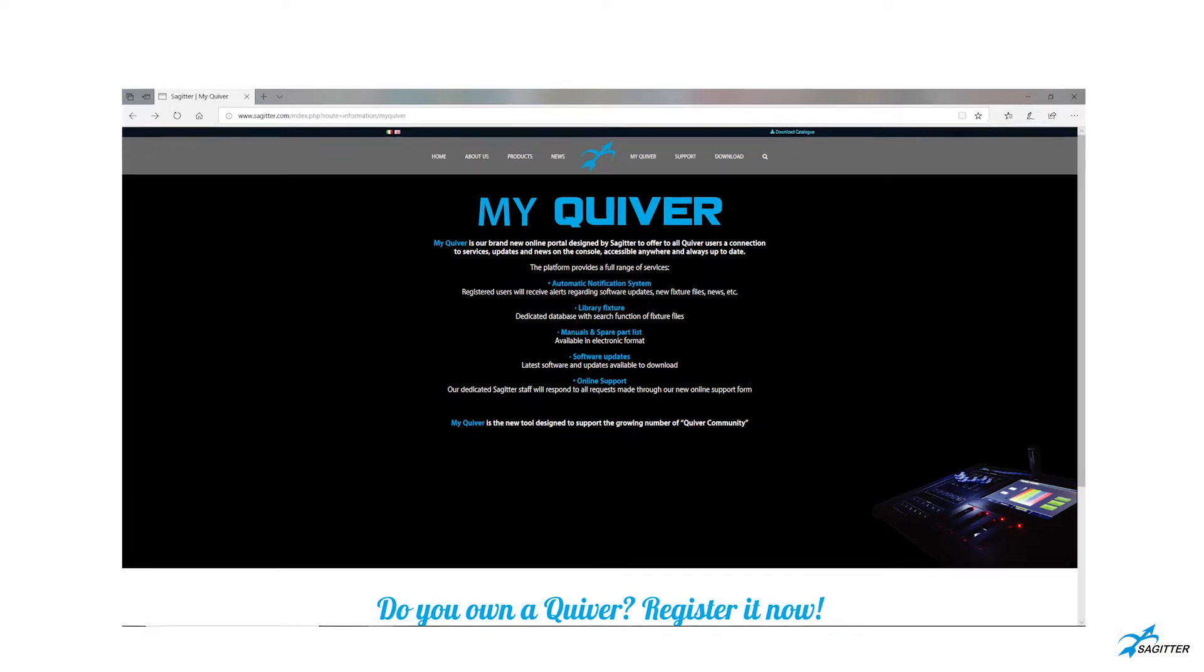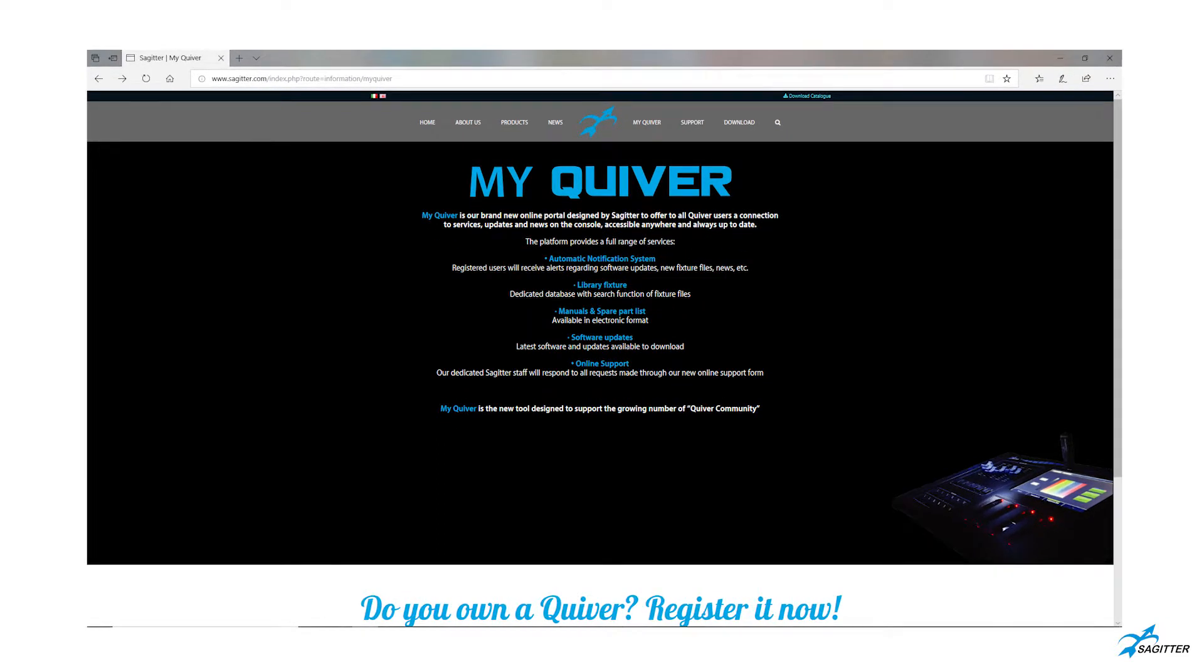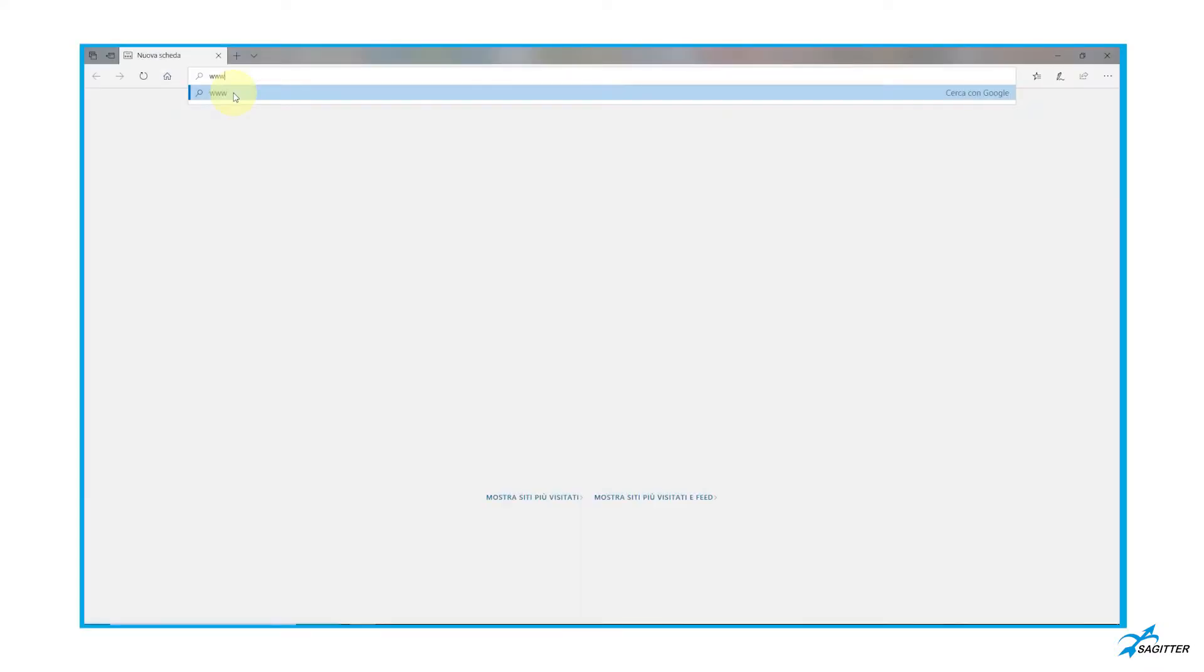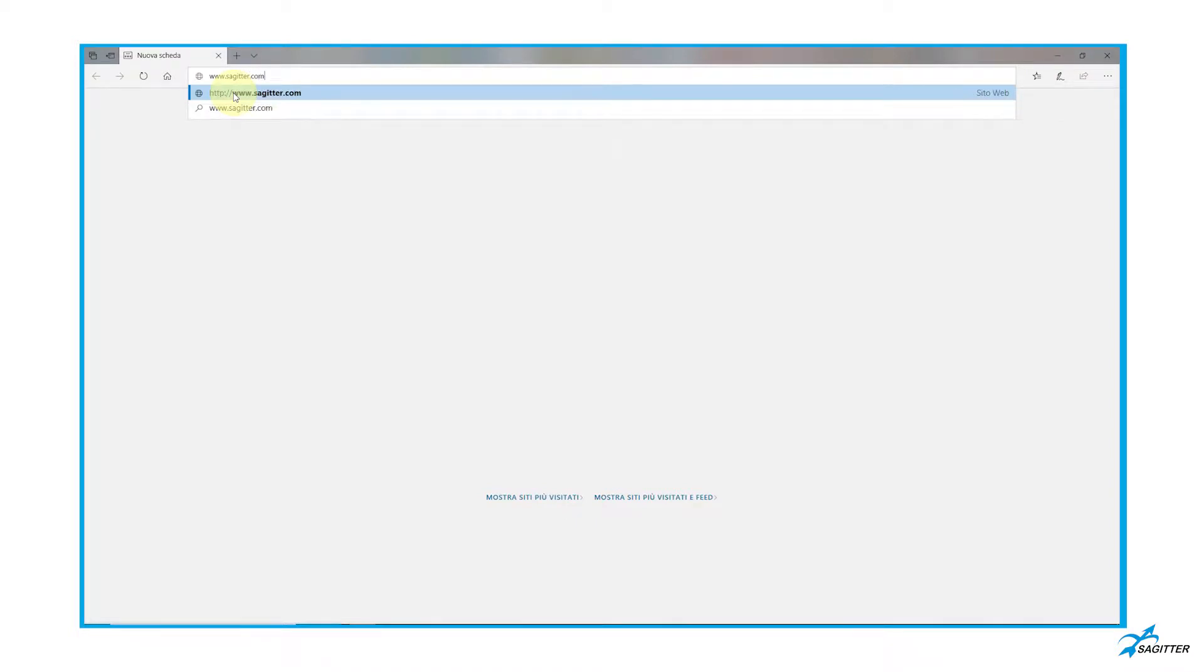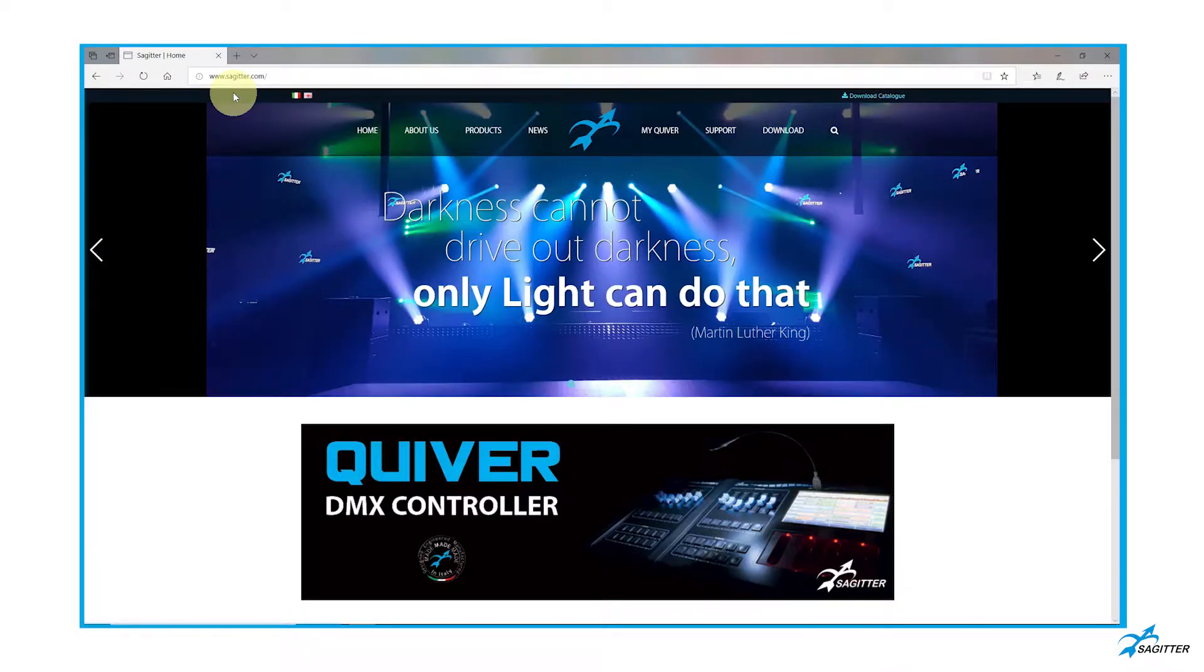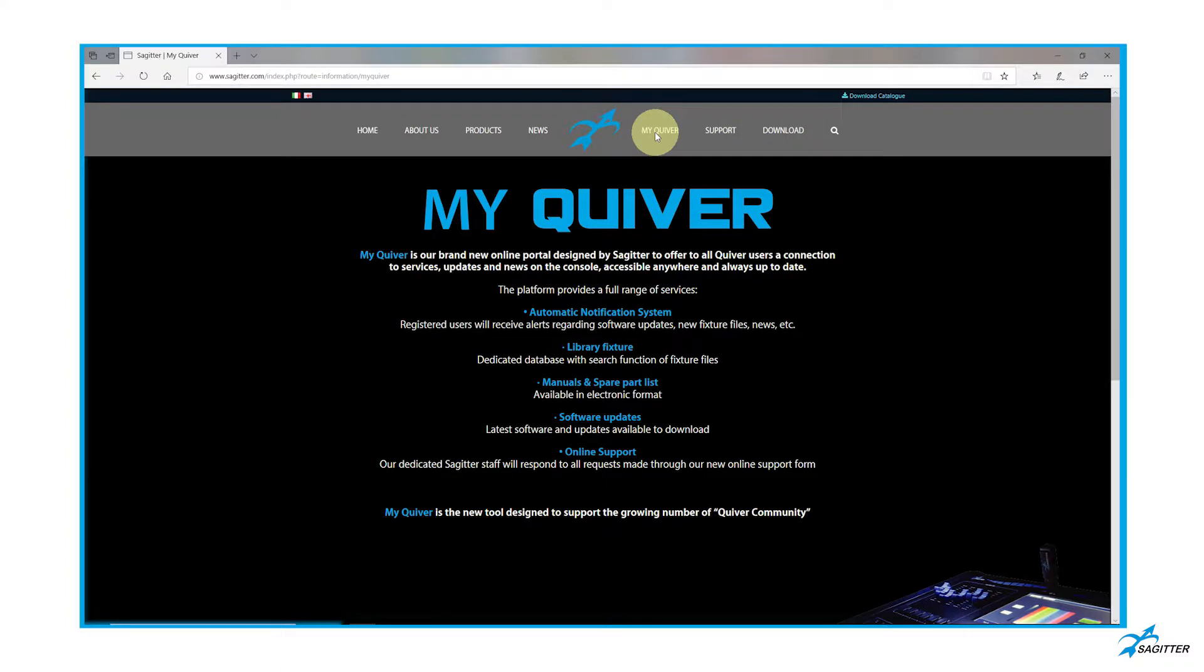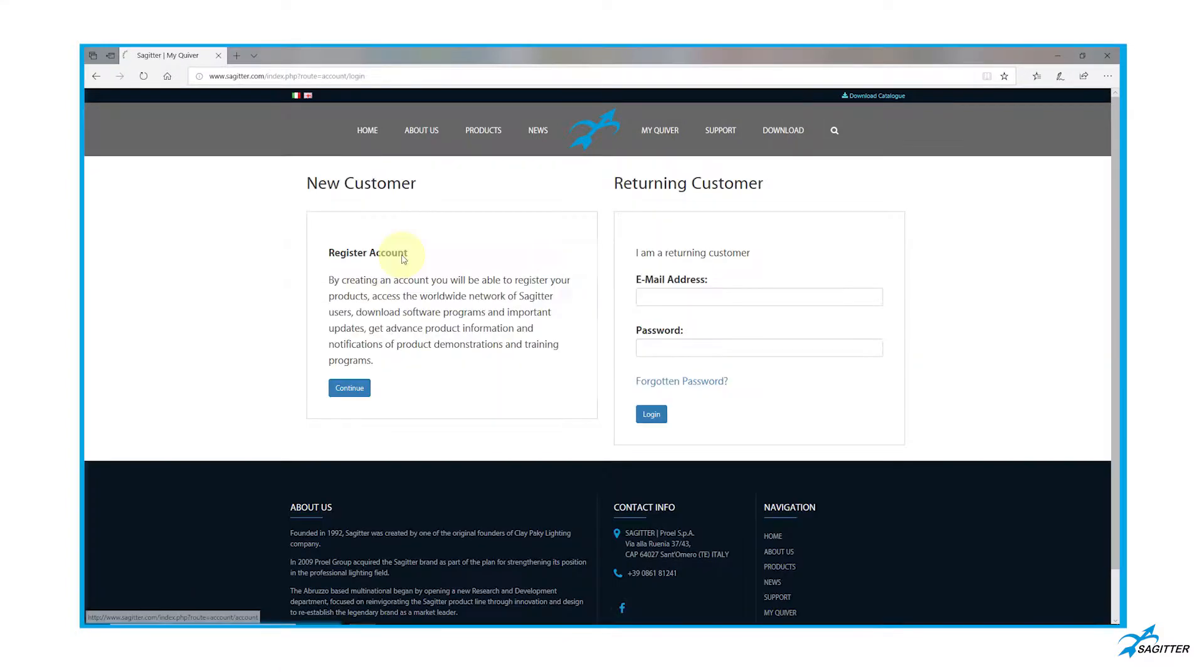First step, create a new account to use the services of the portal. Access the Sagittar page, enter the MyQuivera Portal, and register a new account.